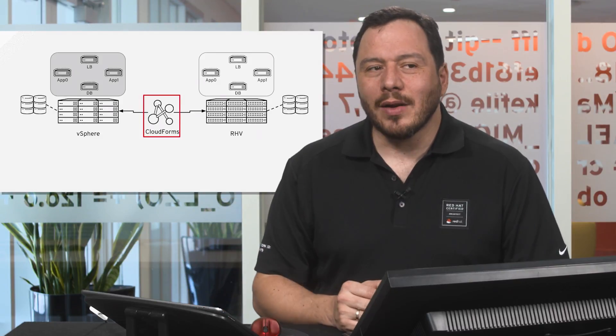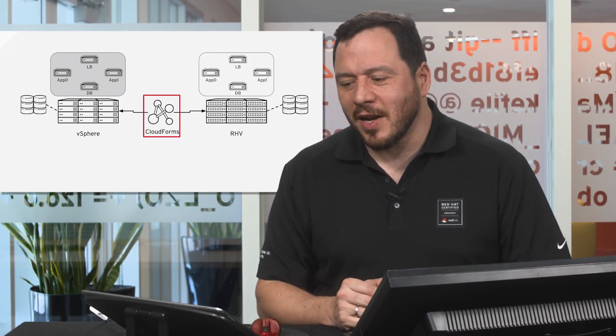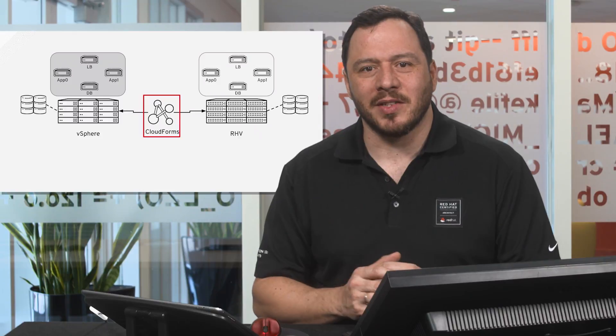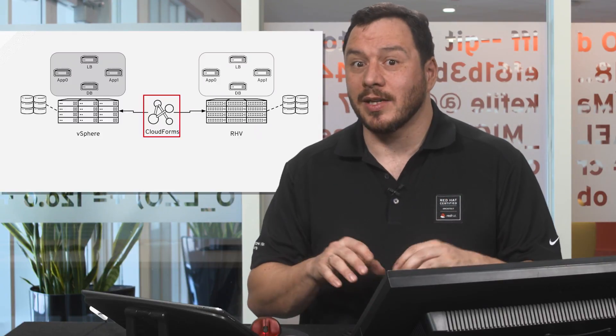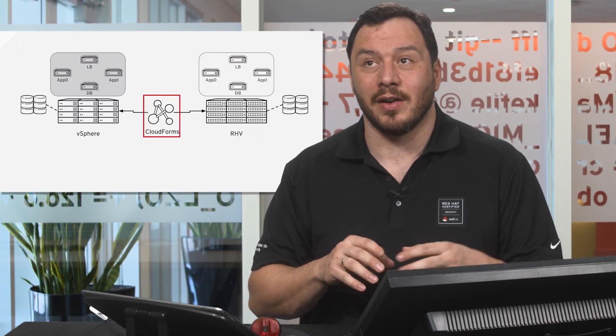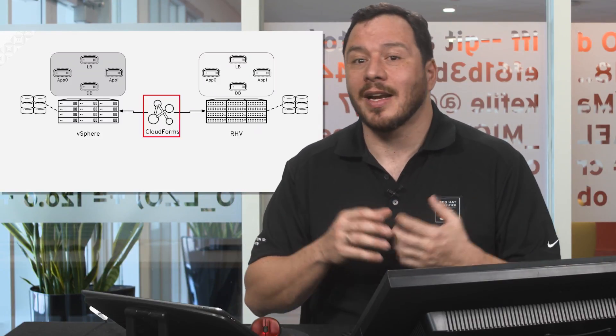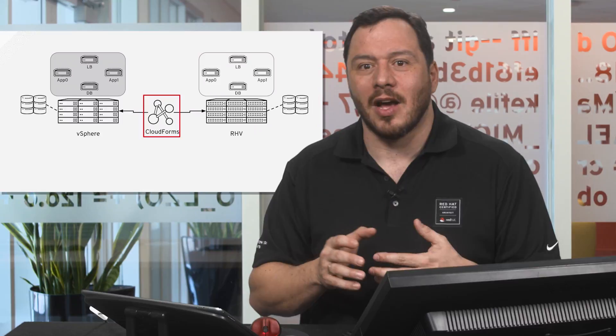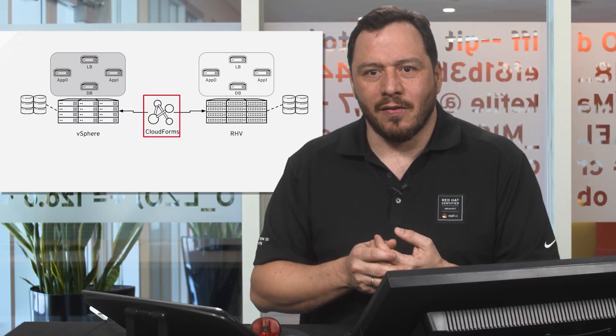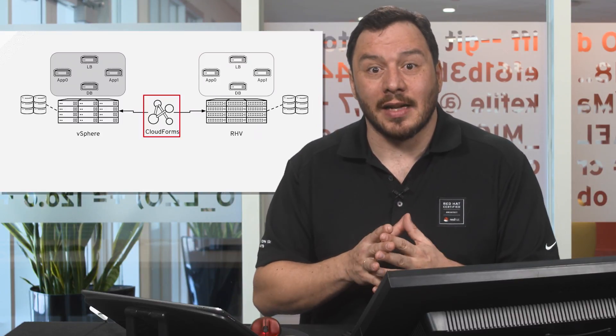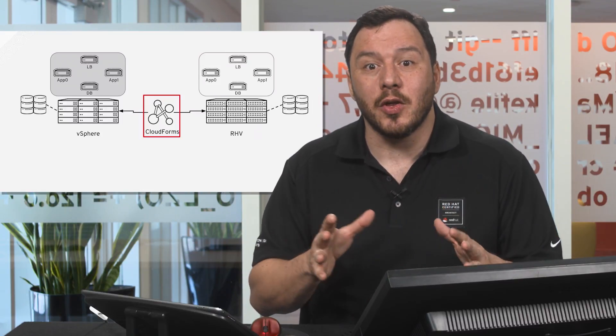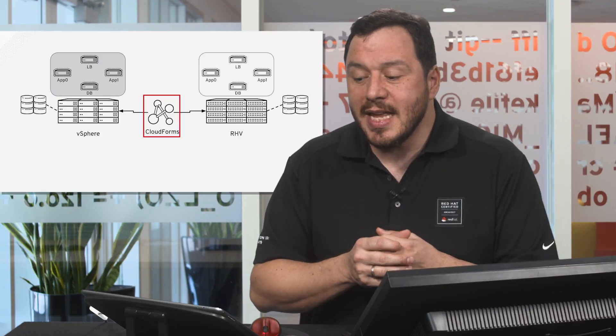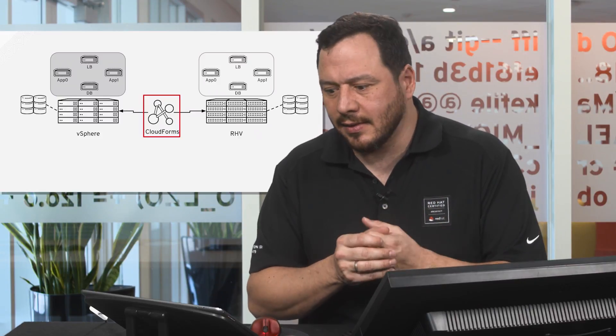So, what is a cloud management platform? A cloud management platform is a piece of software that connects different infrastructure providers, cloud providers, automation providers, any provider of resources that IT could use for their own needs and tasks.